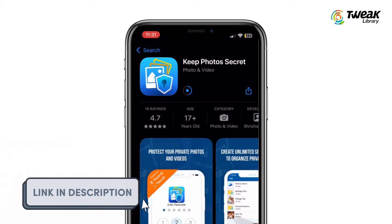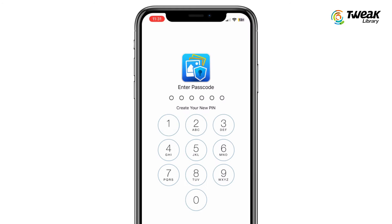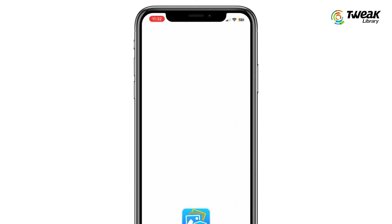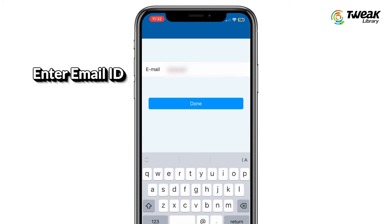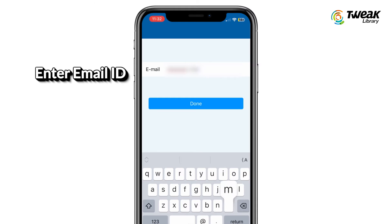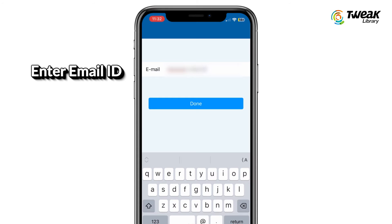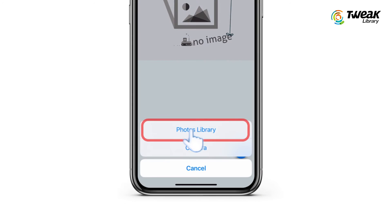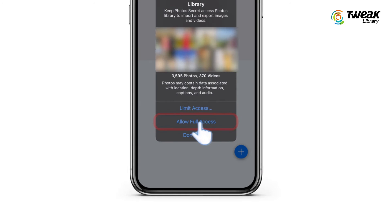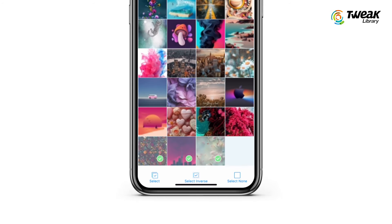Here is how it works: go to the App Store and download the Keep Photos Secret app on your iPhone. You can also find the download link in the description below. Open the app and set a six-digit passcode, then confirm the passcode. Now enter a recovery email address — it will help recover your passcode if you forget it. Tap on Photos Album and grant the app permission to access your photos.